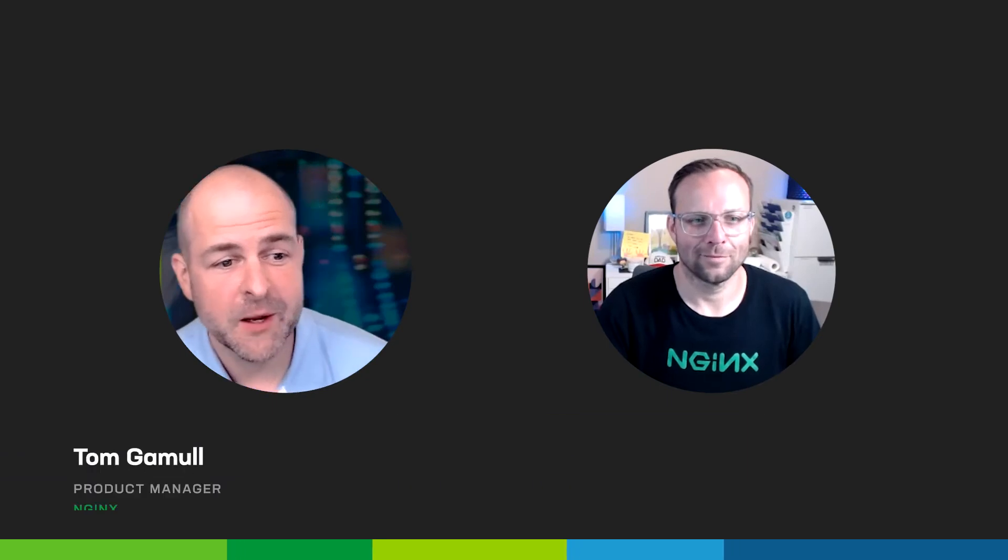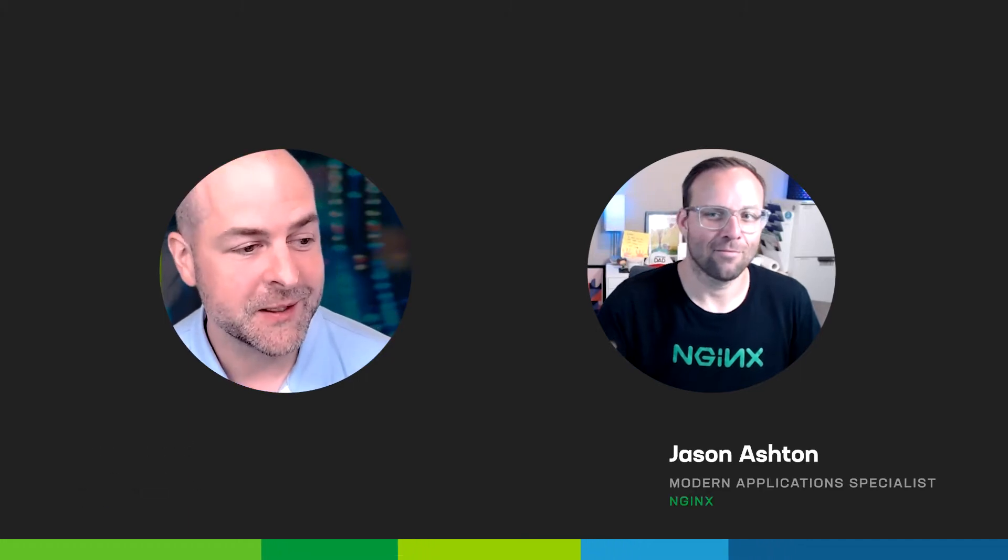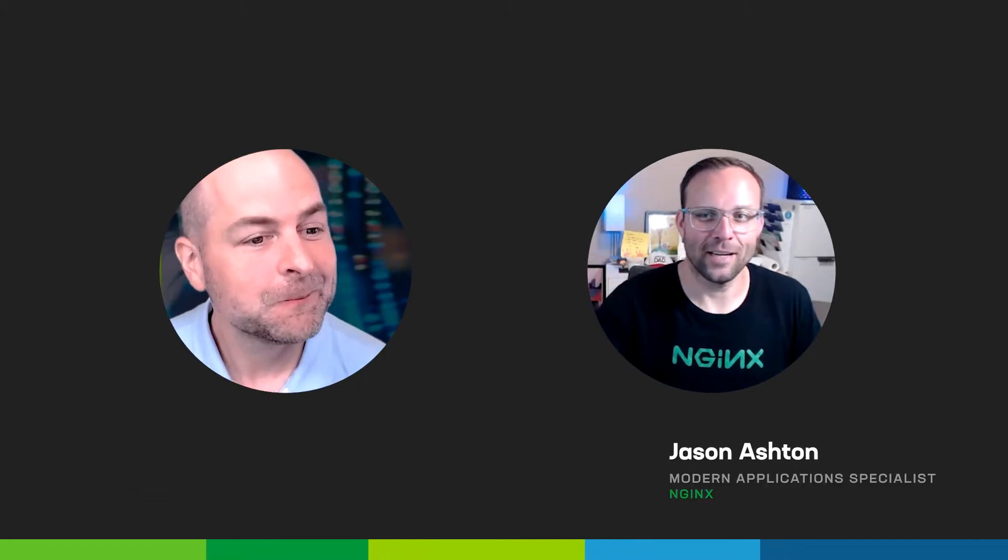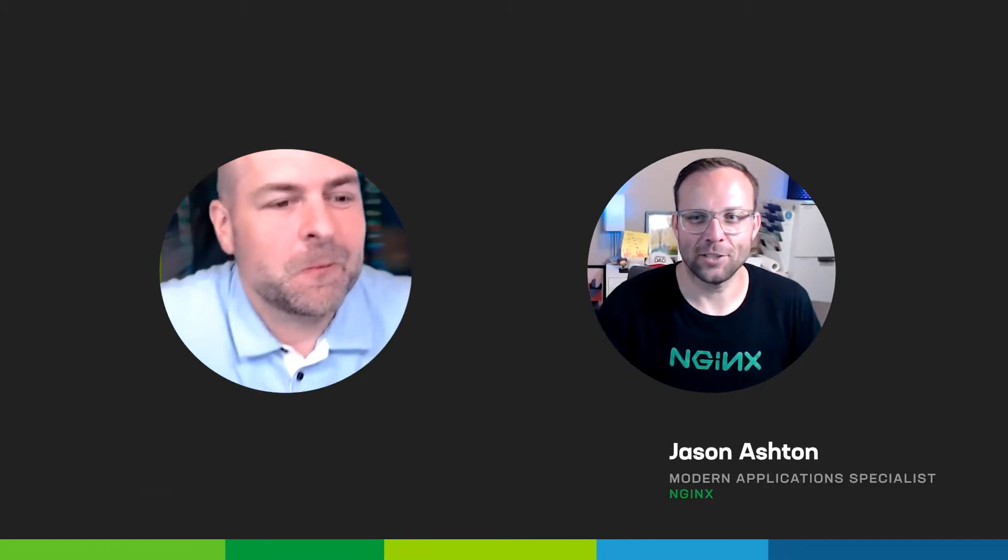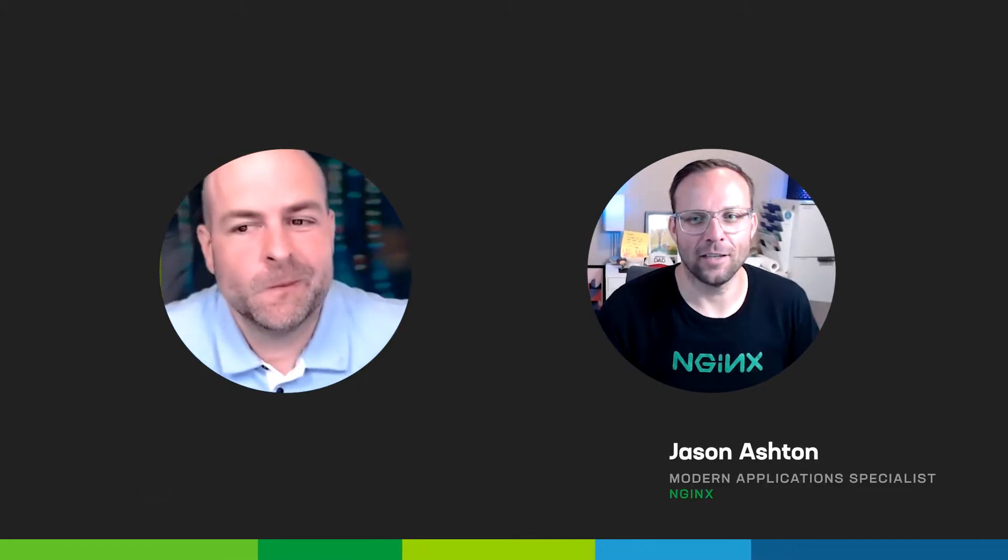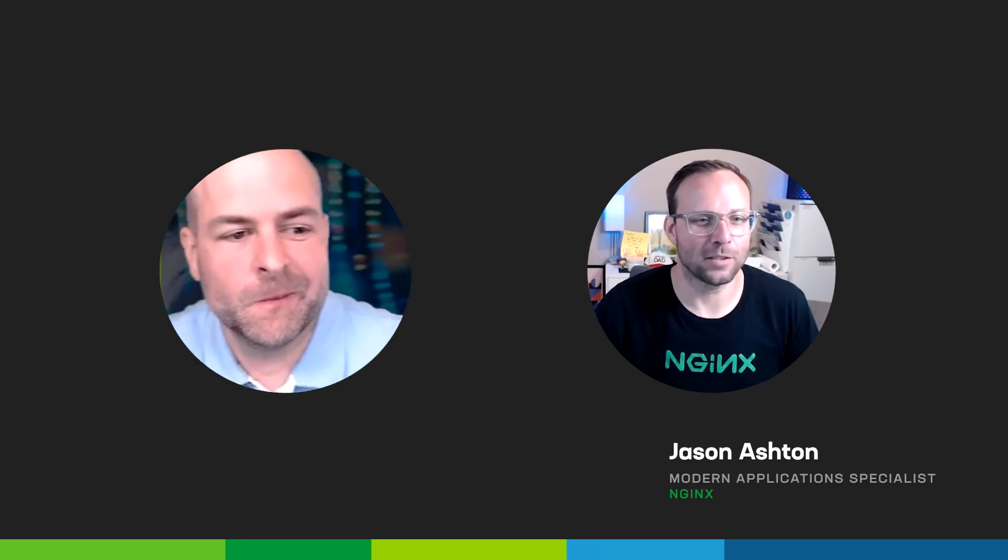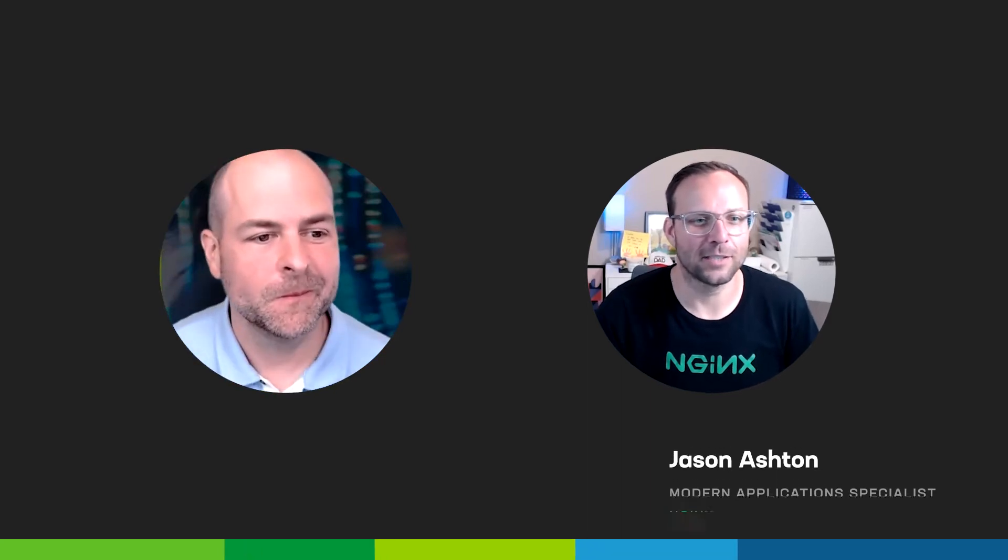Hey, my name is Tom Gamble, Product Manager at NGINX for NGINX Instance Manager, and we also have here Jason Ashton. Hey guys, Jason Ashton, Modern Application Specialist here at NGINX.